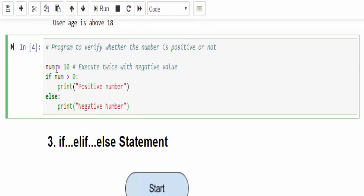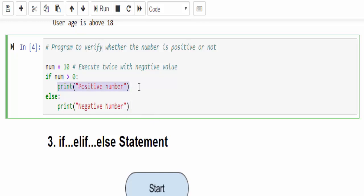This is to verify whether the number is positive or not. The number value equal to 10. The 10 is greater than 0, so it's a positive number. If it is true it will display positive number.